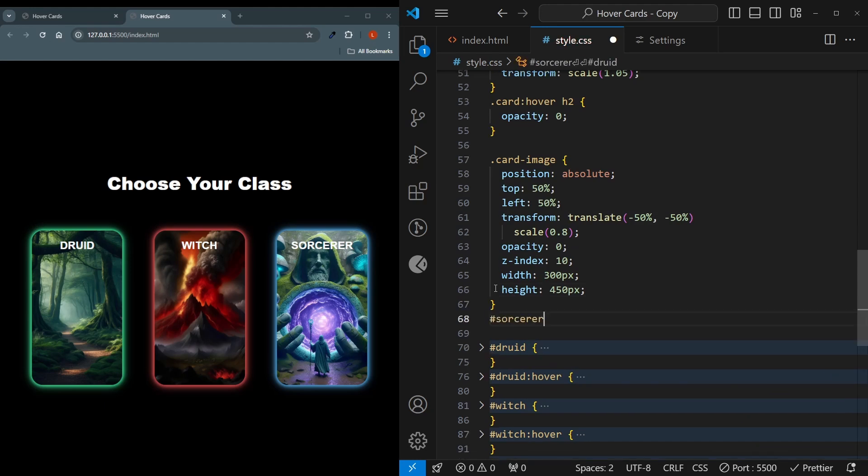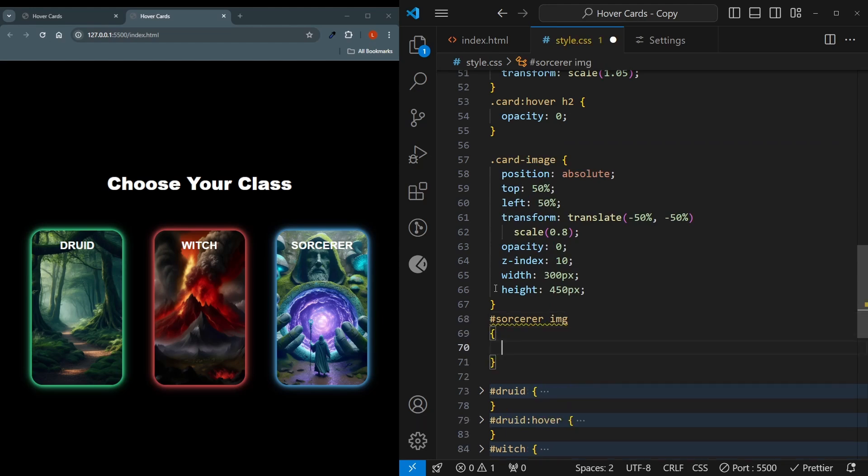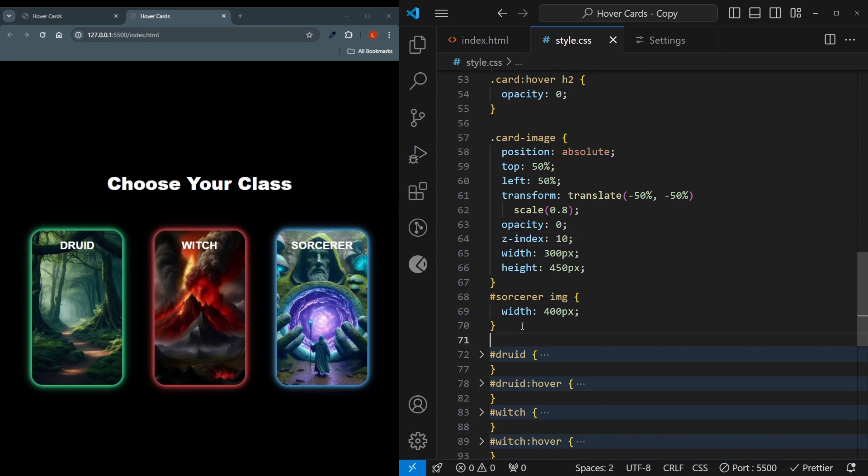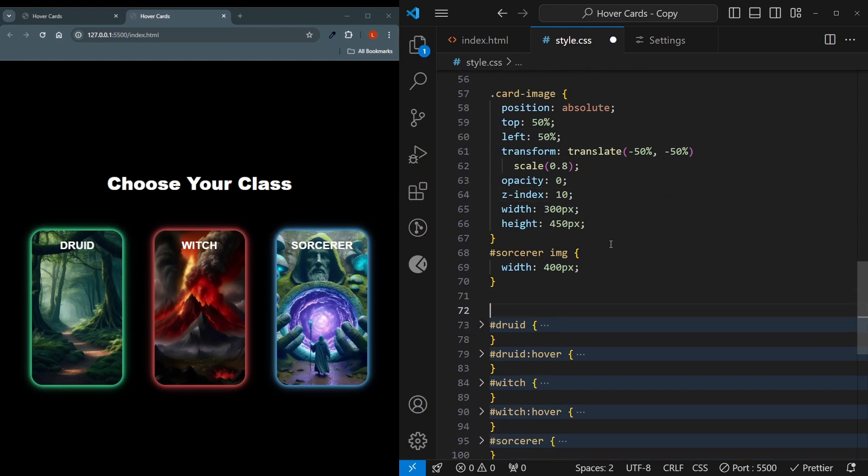And below, because our image is a bit smaller for the sorcerer, I will grab its tag. And inside that the image, the width will be set to 400 pixels instead, because that's just what I found looks good. And we'll also be making another hover effect.